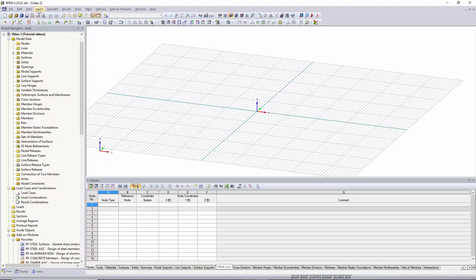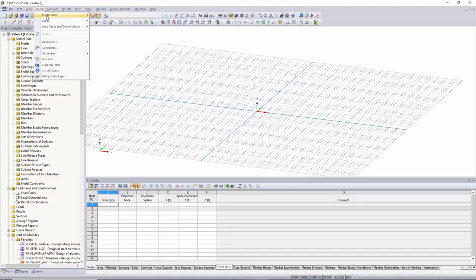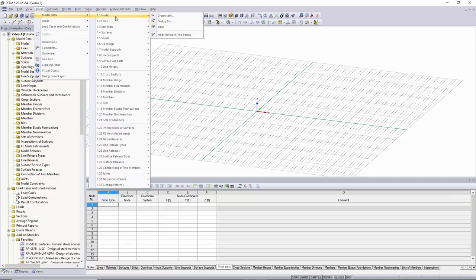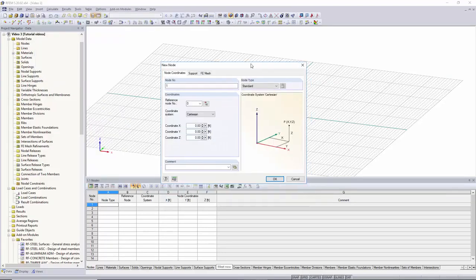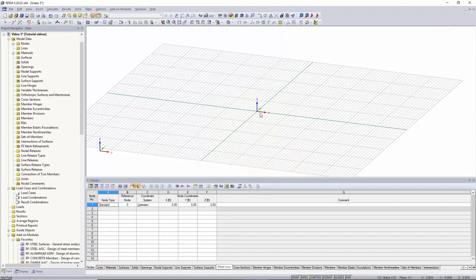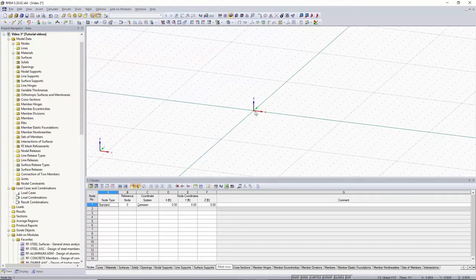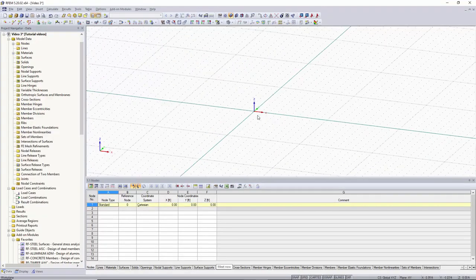To start off, we can go up under Insert, go to Model Data, and then go to Nodes. Under this drop-down box, we can go to Dialog Box. Within this dialog box, we can set our first node to the origin, which is 0, 0, 0, so we'll click OK. As you can see, our first node was placed.